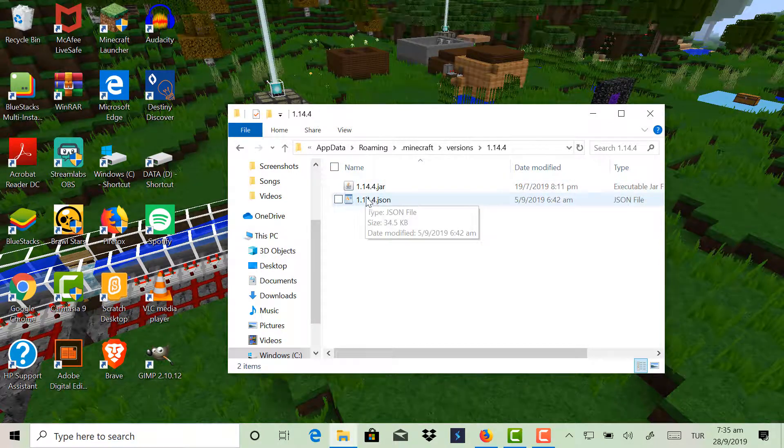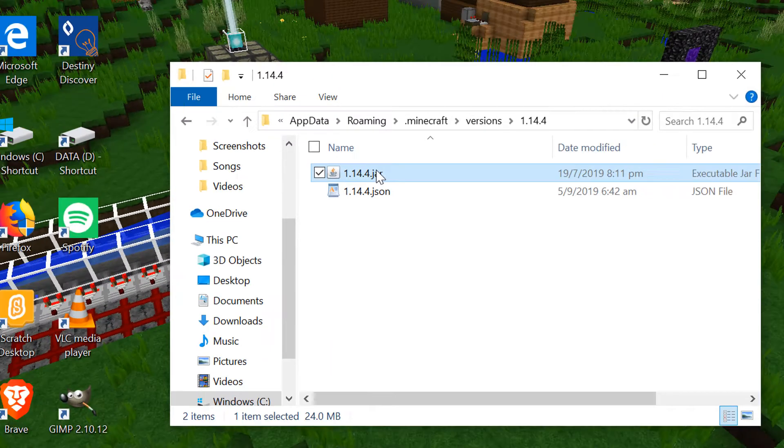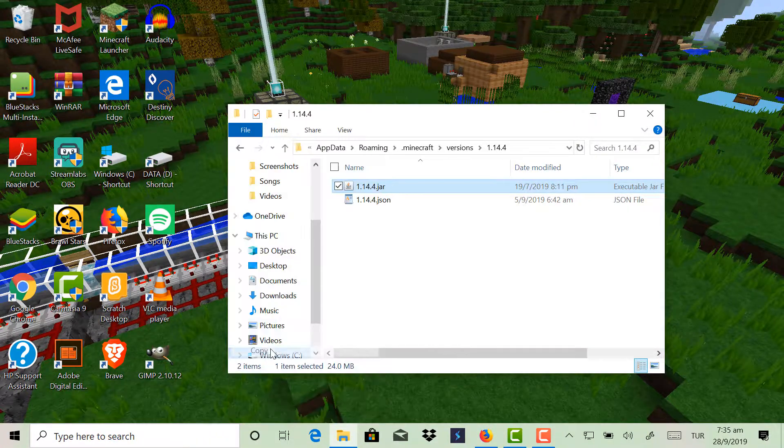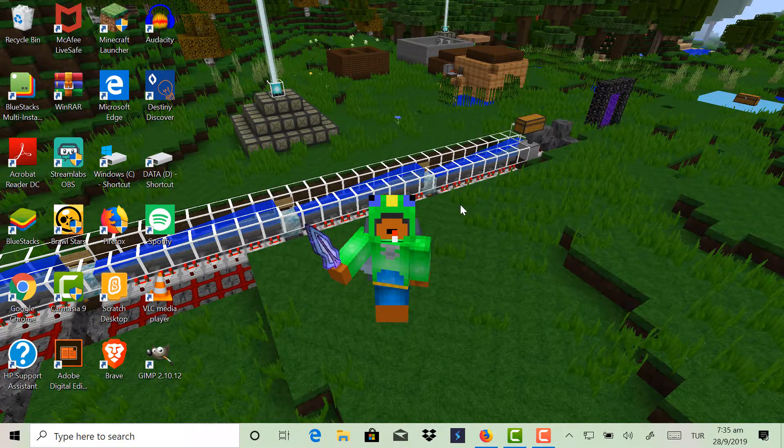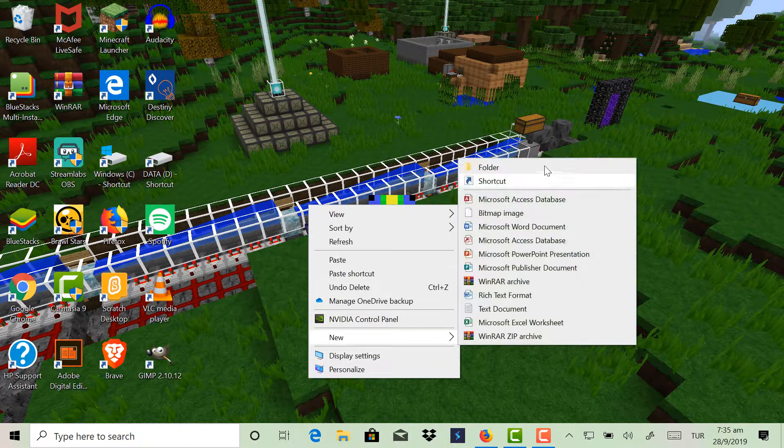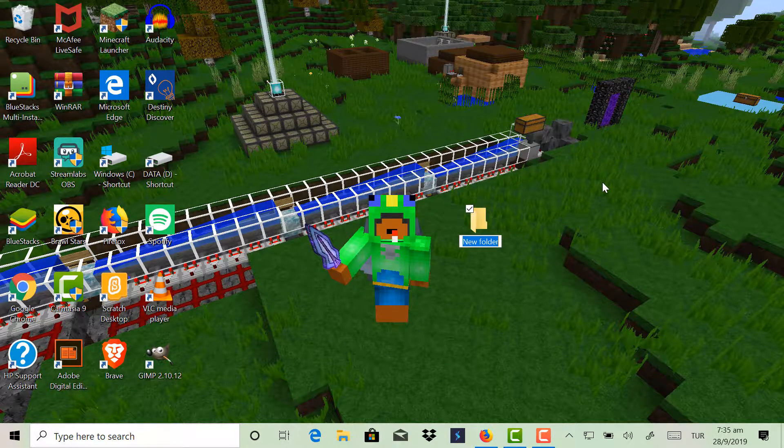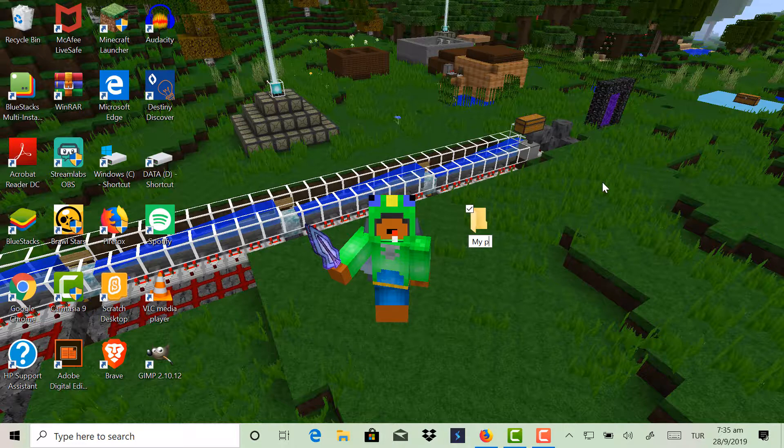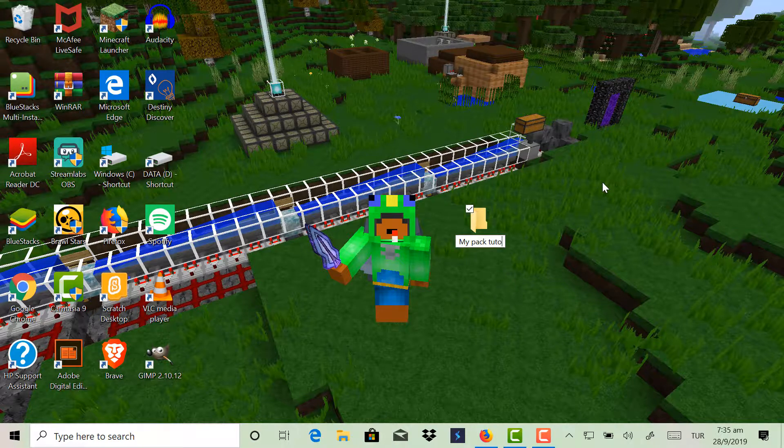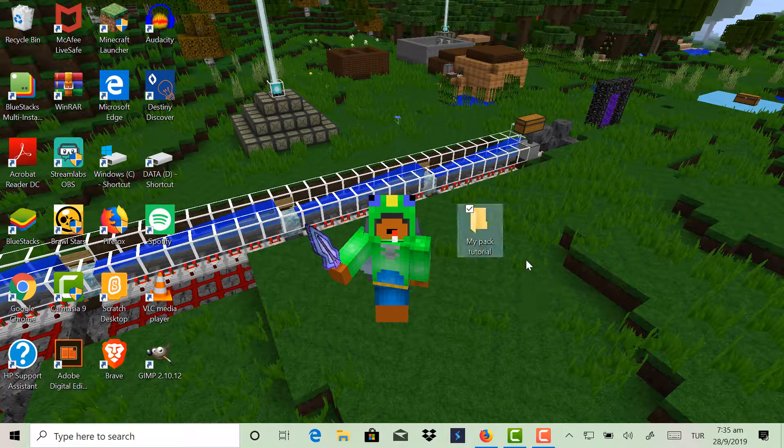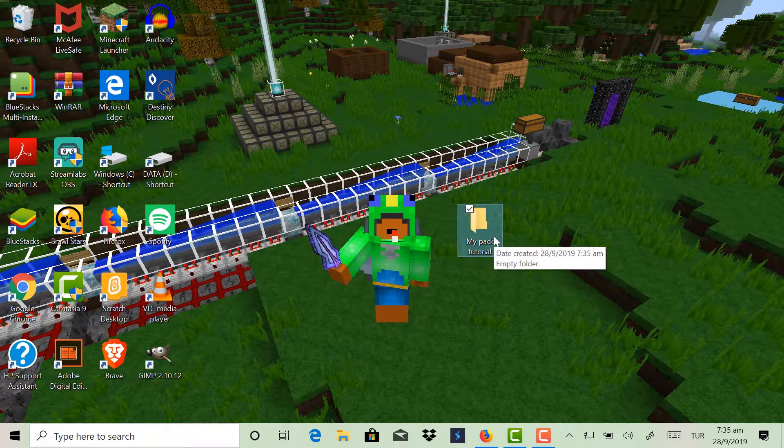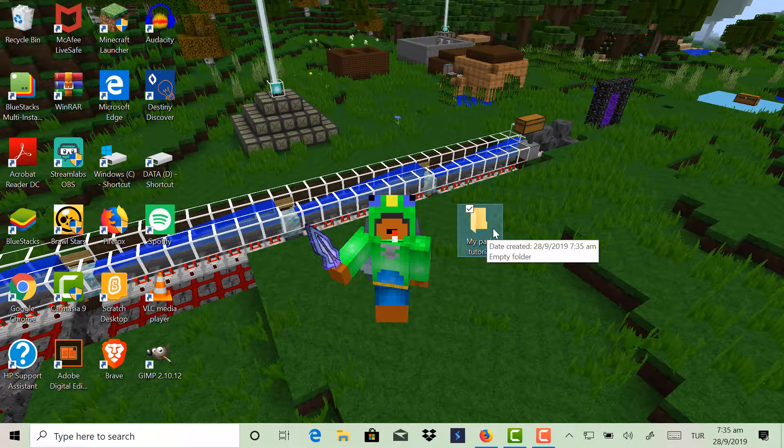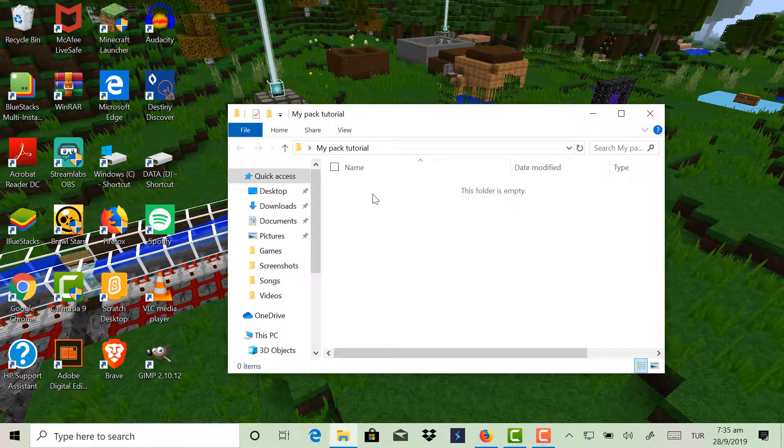So you go to the version you want it to be. Now you will see a .jar file and a .json file. Copy the .jar file and then just make a new file to work in. I'll name it MyPathTutorial.